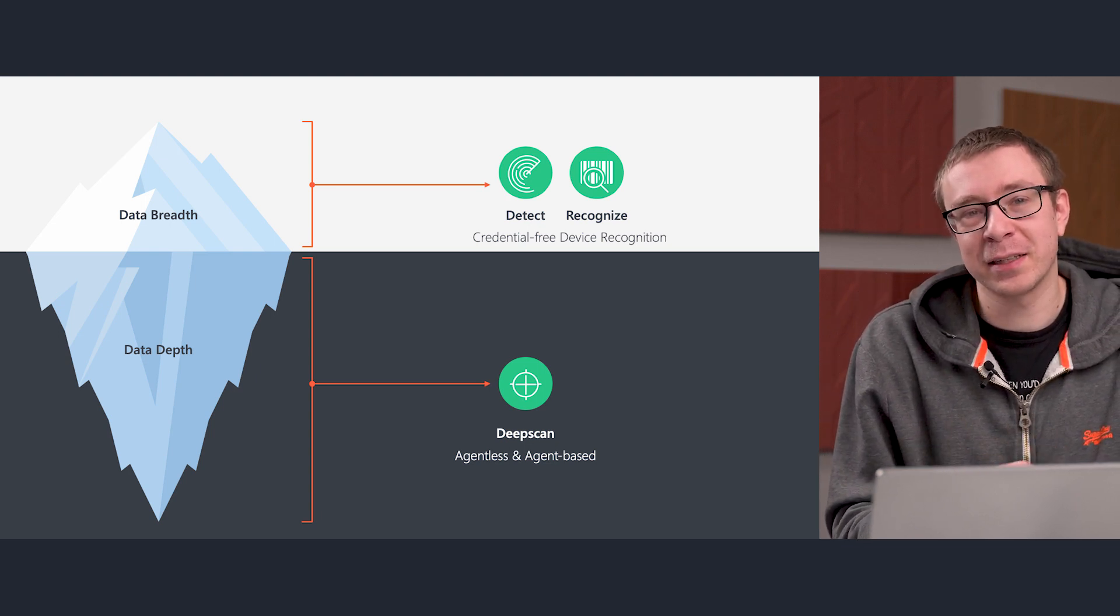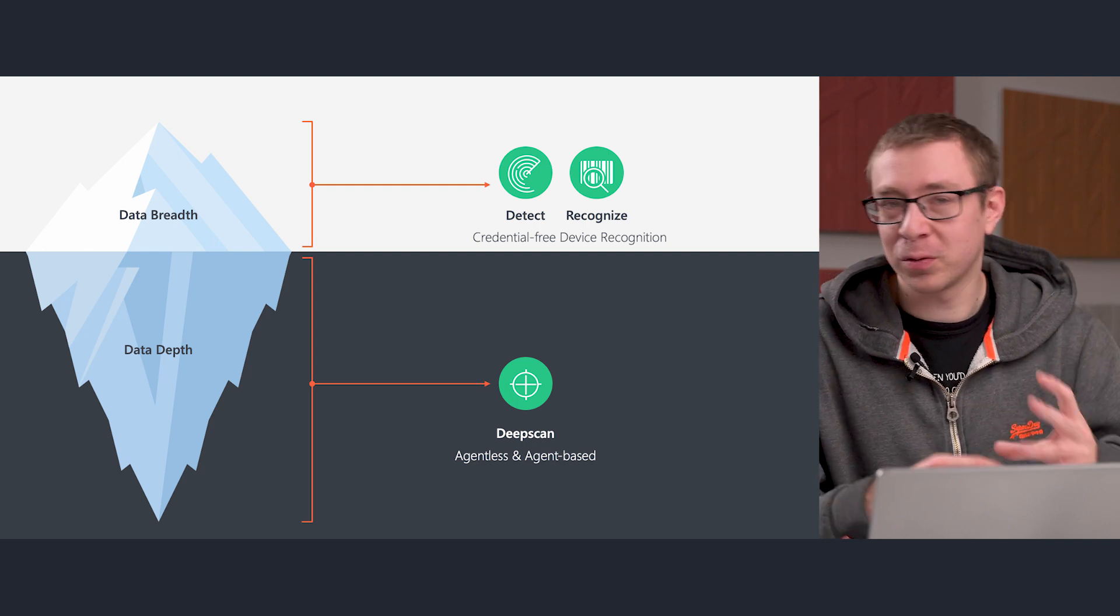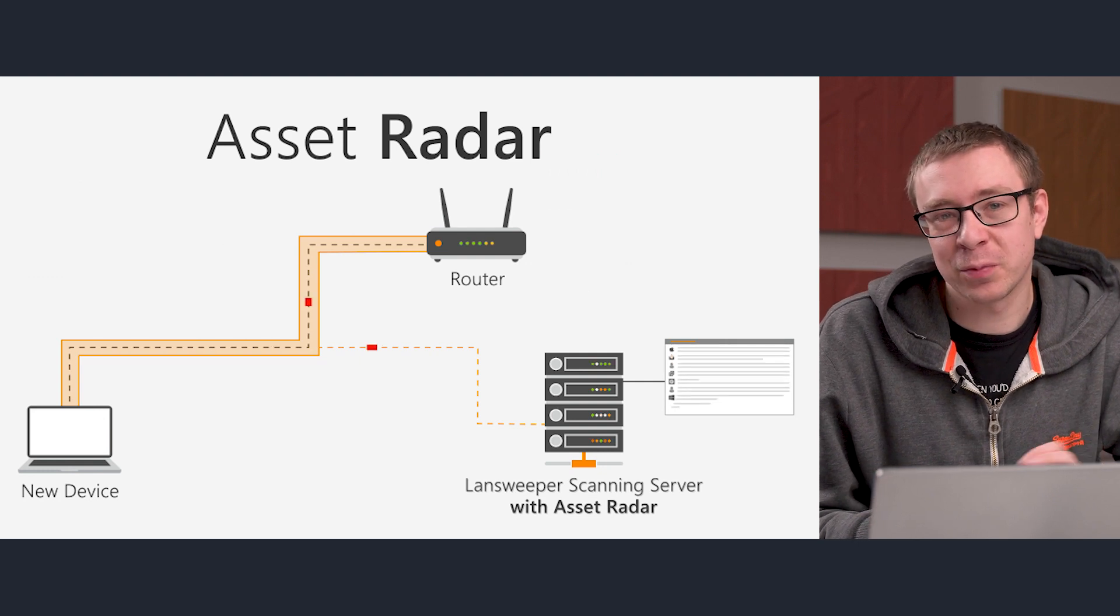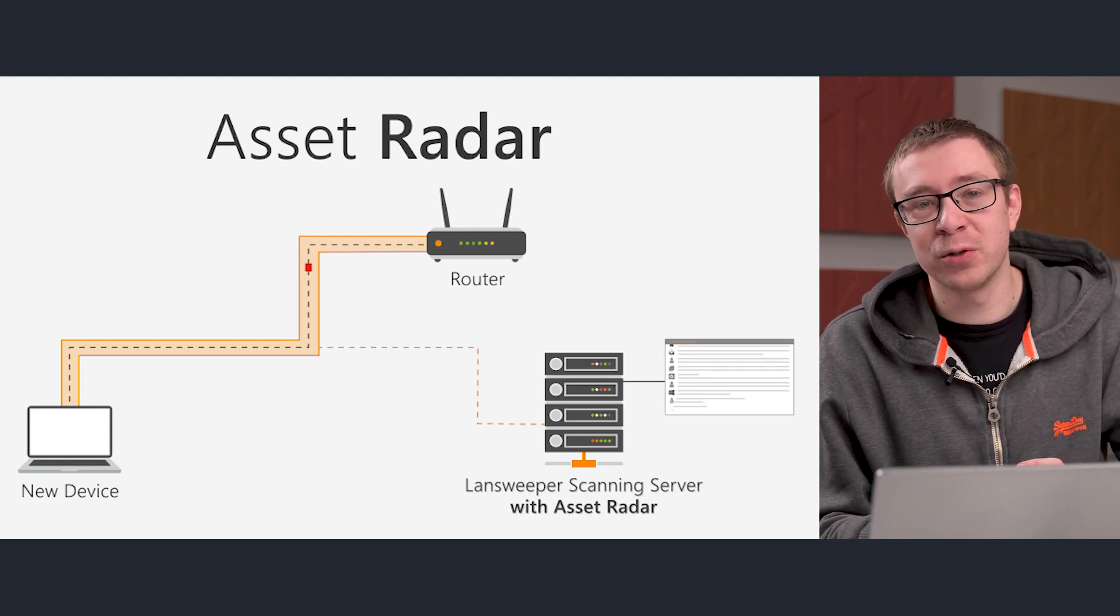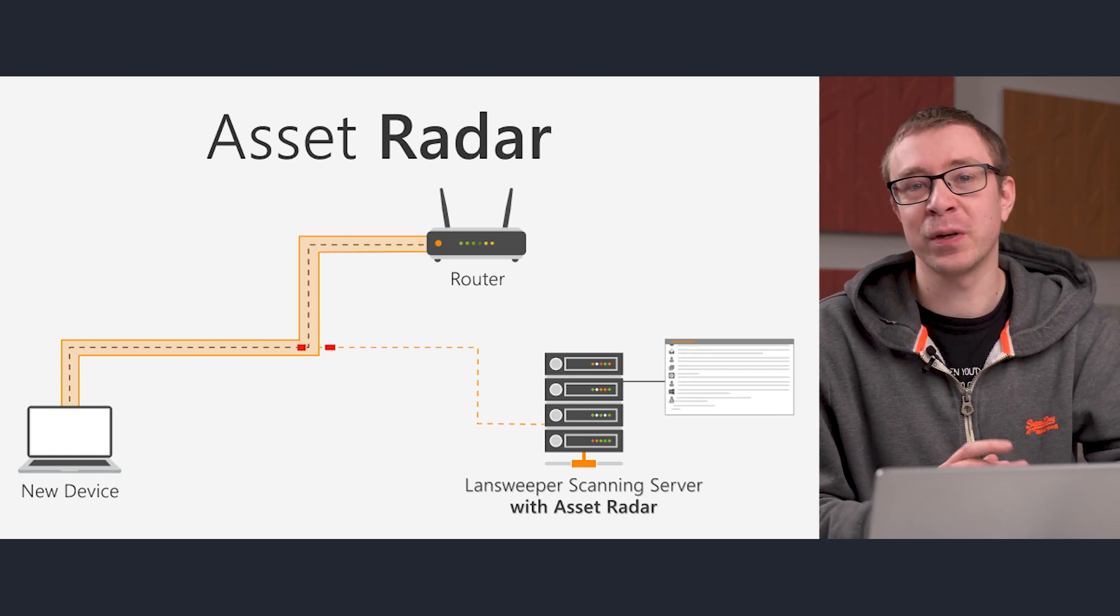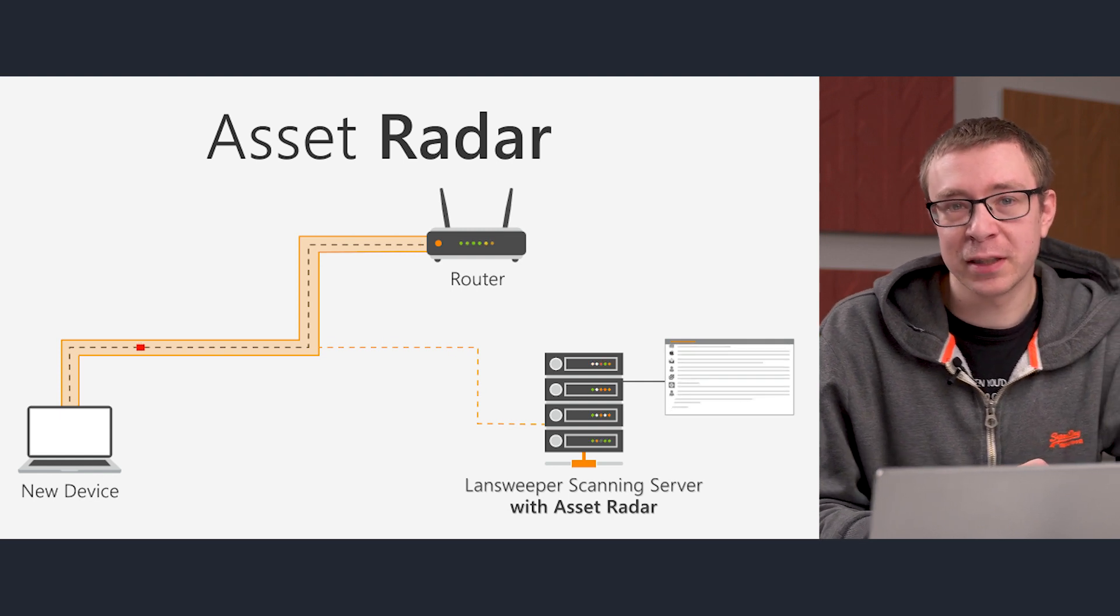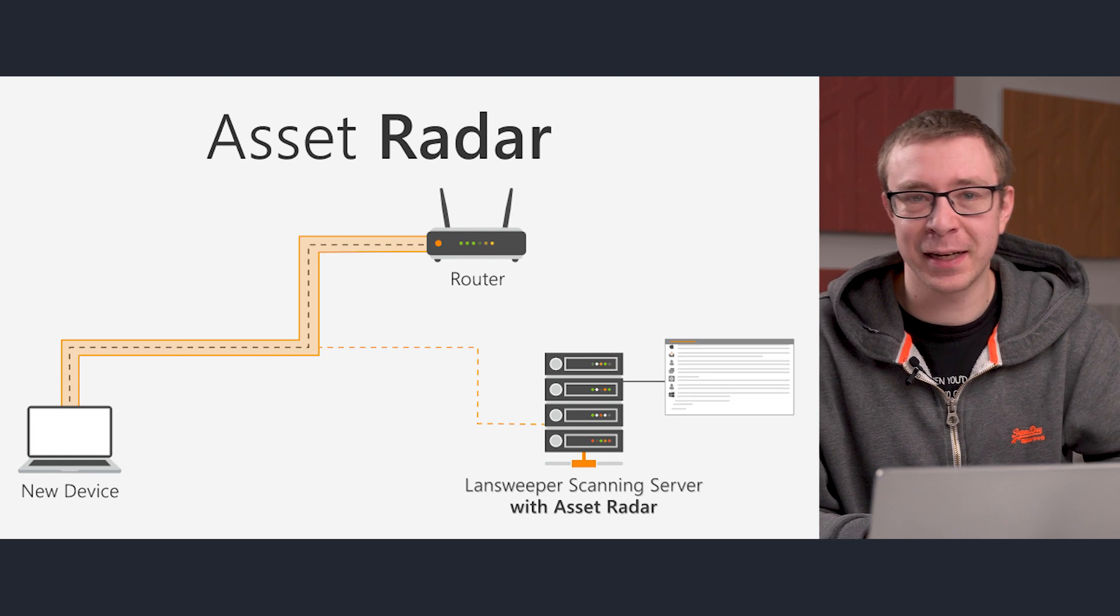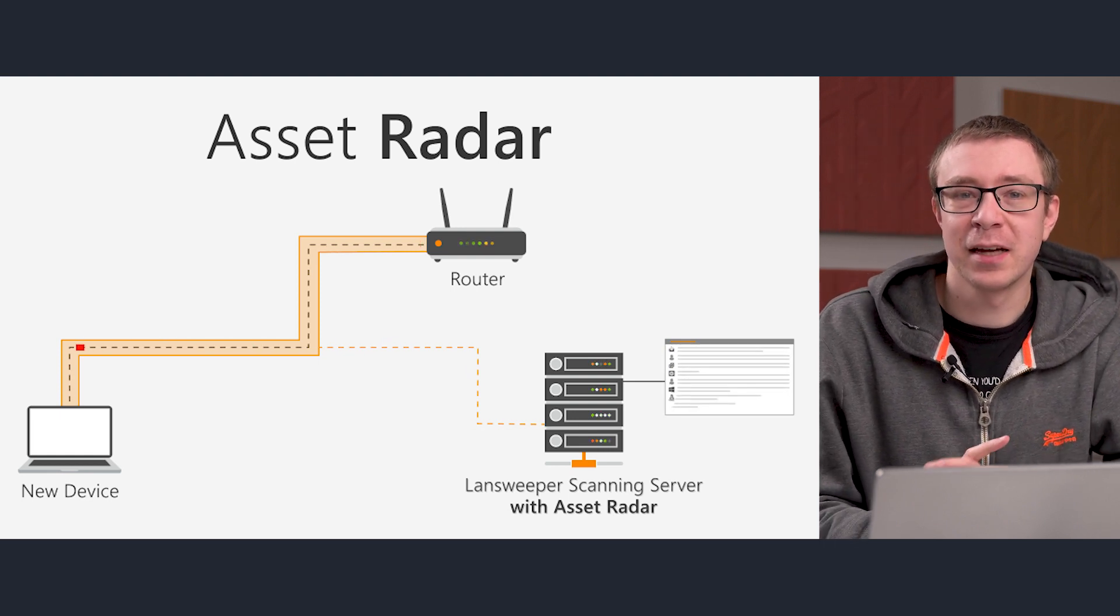Credential-free device recognition contains a few components that you'll start exploring and seeing in Landsweep itself, starting with AssetRadar. AssetRadar is the component that we use to listen to the network. With AssetRadar, you select a network interface that you'll be using to listen to the network, and that one actually intercepts the data and logs it, and then it moves on to the next stages.